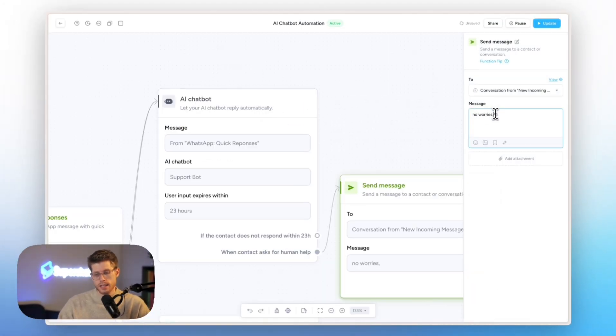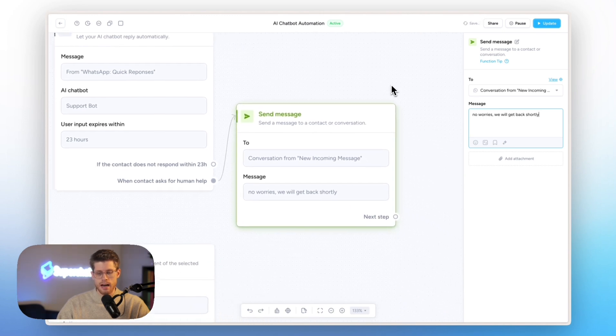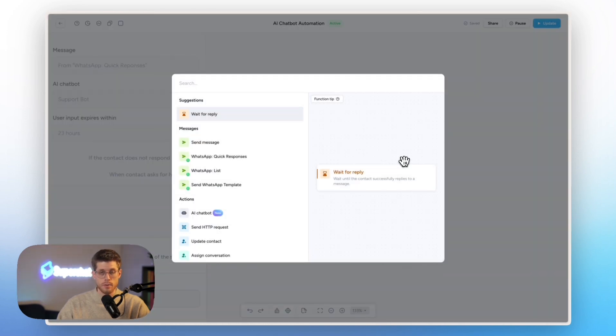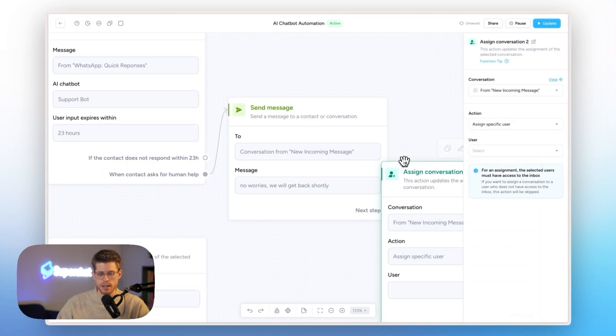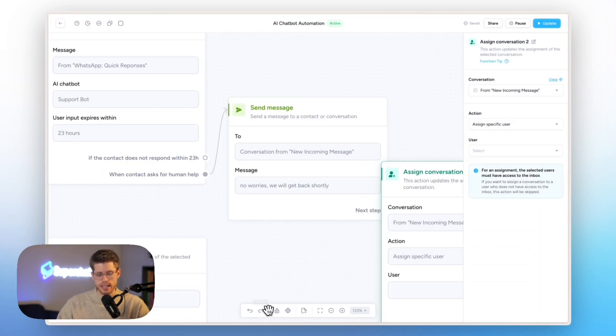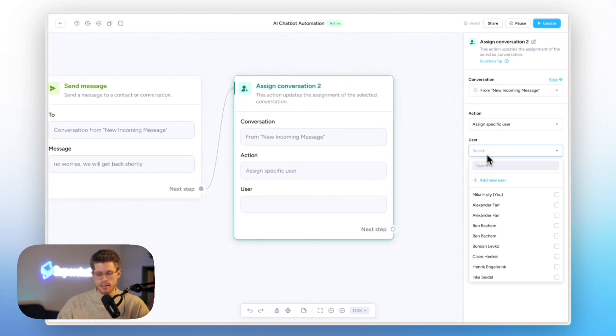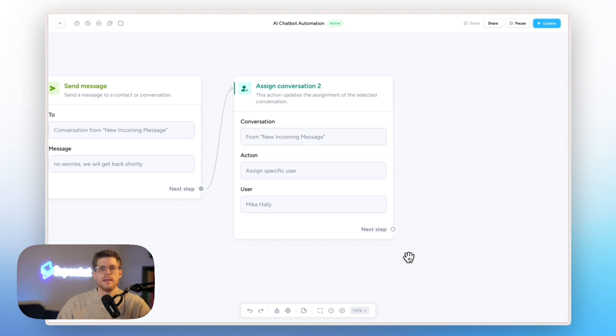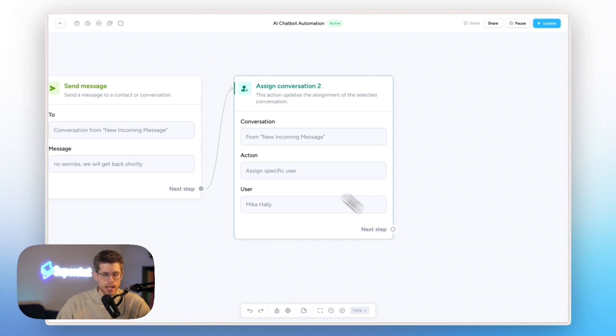We can just extend the automation by maybe saying, no worries, we will get back shortly. And then afterwards, what we might want to do is assign the conversation. So here, as you can see, it's very easy. It's drag and drop. And now we can just assign it to myself. And then it's done. Now we can update it. And then we just really, in a couple of seconds, extended the automation. So as you can see here, we really don't need any knowledge. It's very easy to set up.